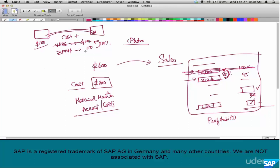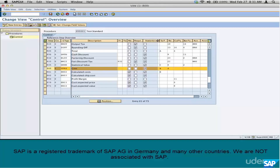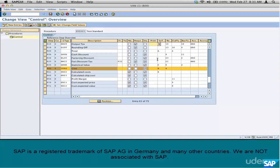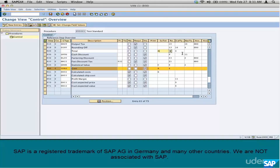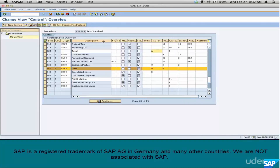Anything marked as statistical acts like a dummy condition type — similar to a subtotal — but it does not affect your main pricing. It's used to calculate something else. In this case, VPRS is statistical, and another condition type uses its value to compute the actual price. Next is the print flag, which is almost never used, so don't worry about it. Subtotal has already been covered.